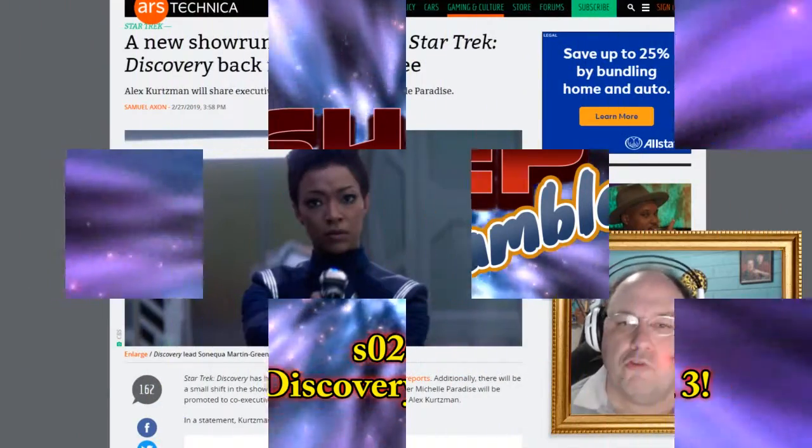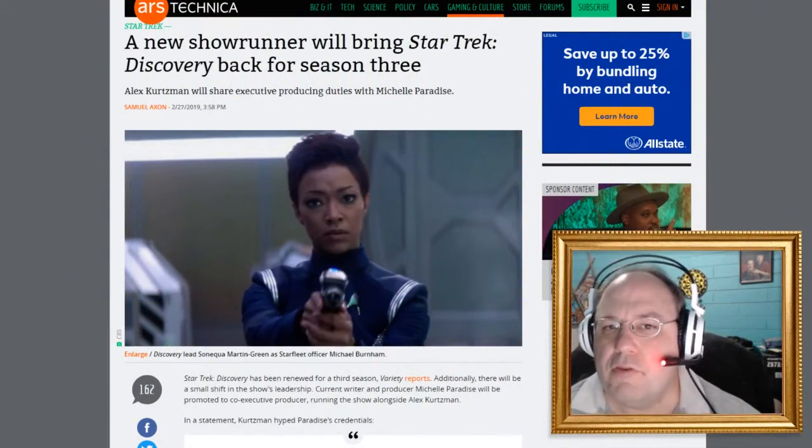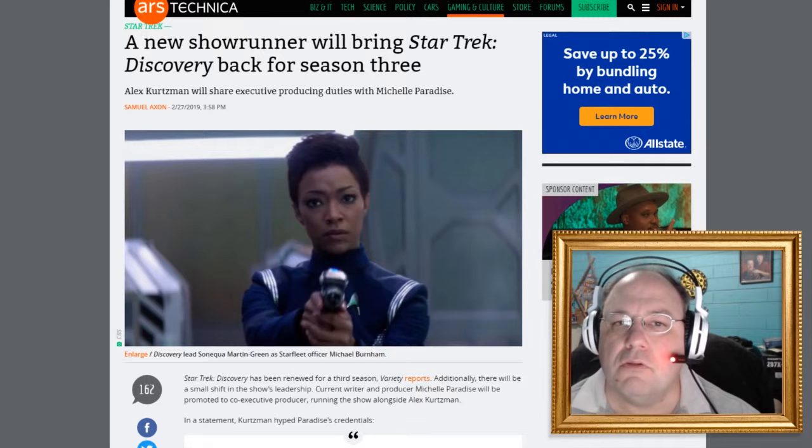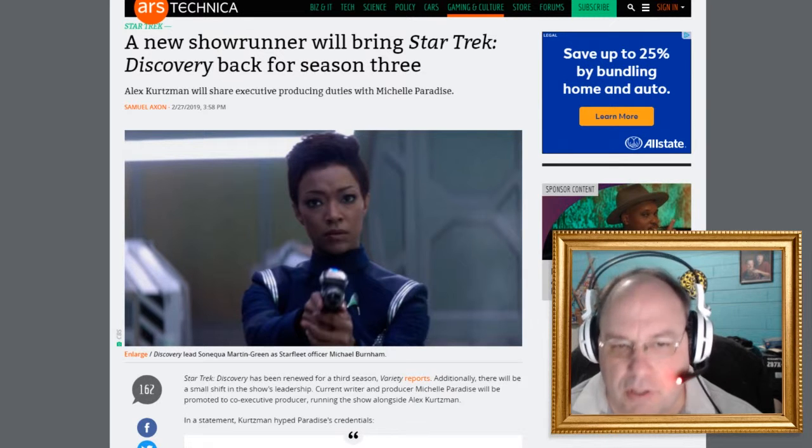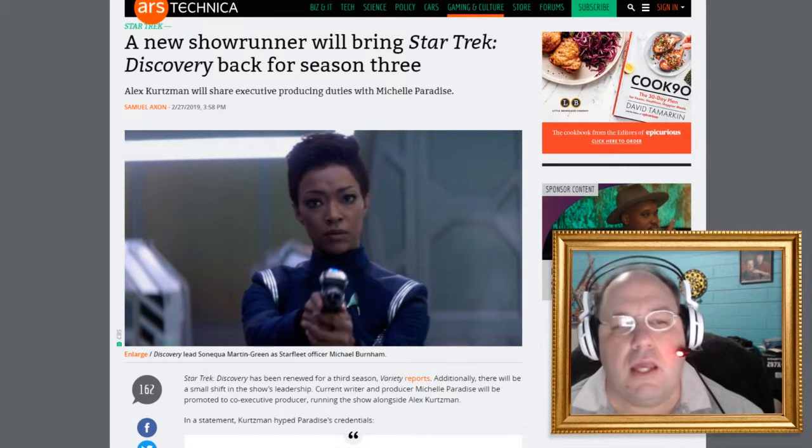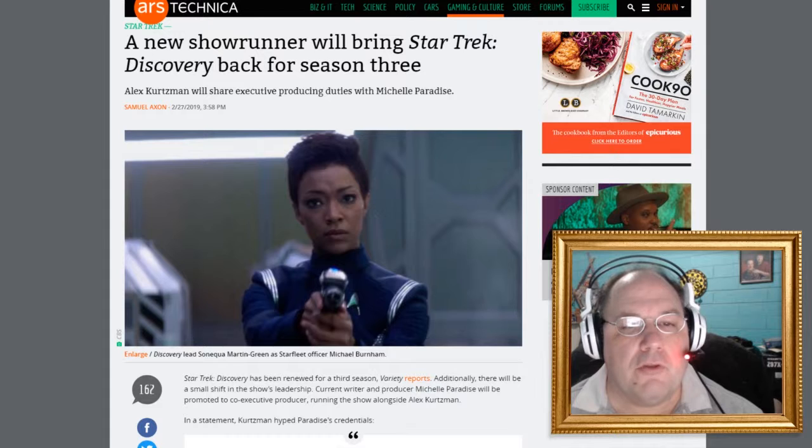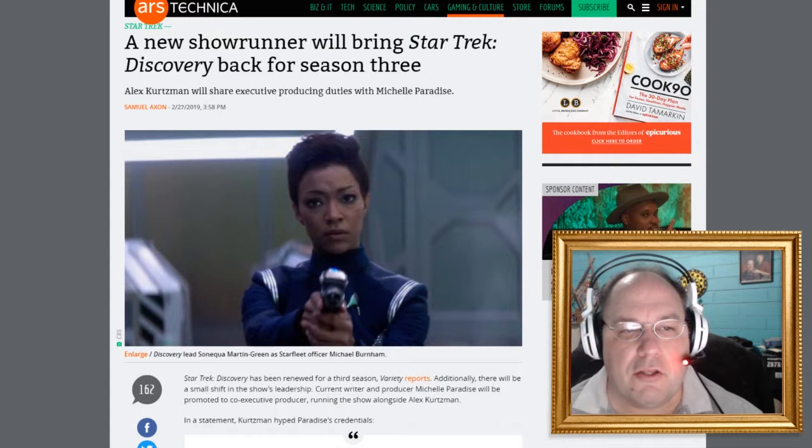Welcome to Shep Rambles, where I am Shep and I tend to ramble about anything and everything. And we're going to be talking about Star Trek Discovery.